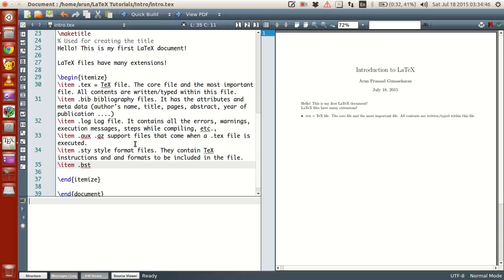The next item is the .bst file. This is the style file for bibliography.